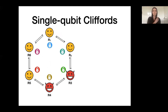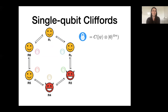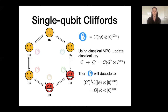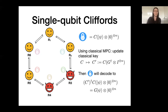Let's start with the easiest case: the single-qubit Clifford. Say we want to apply single-qubit Clifford G to an encoded state held by player one, of the form C applied to psi and some traps. The classical MPC knows the key C. Through classical MPC, the players can update their key to a new key C prime, which is the product of C with the inverse of G. If one would now decode this same quantum state using the new key C prime, it would decode to G of psi — the protocol for a single-qubit gate is really only a classical key update, made simple because we're using the Clifford code and the keys themselves are already single-qubit Cliffords.